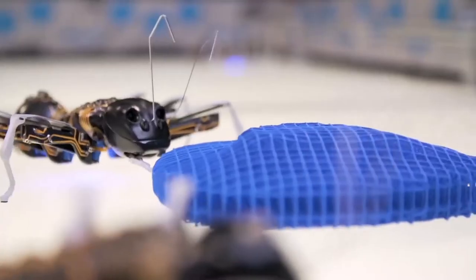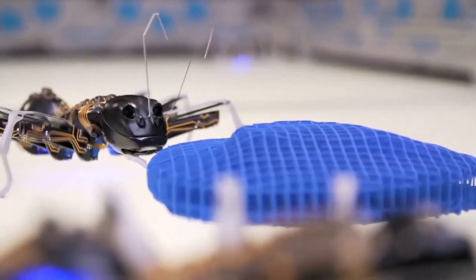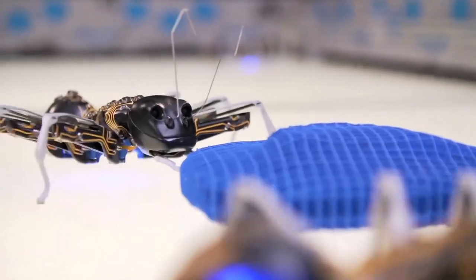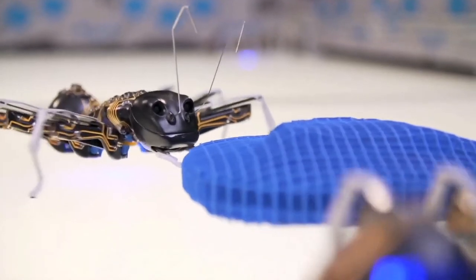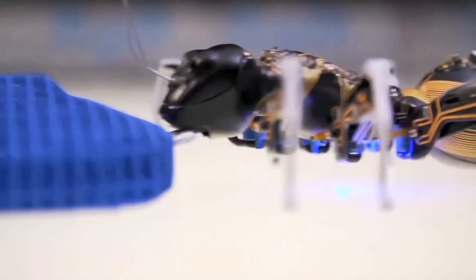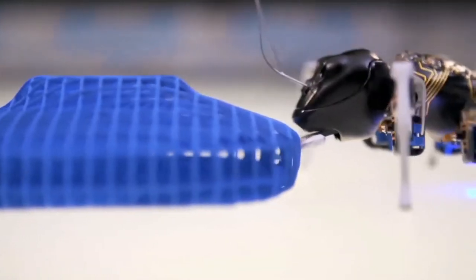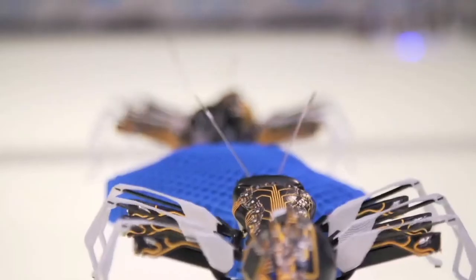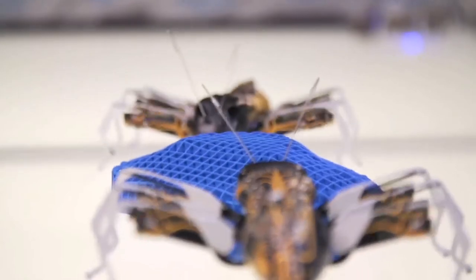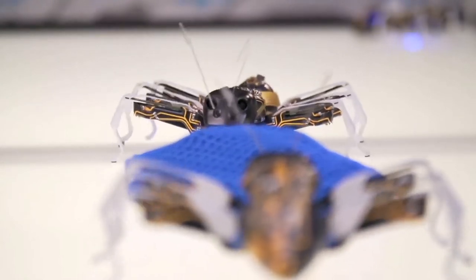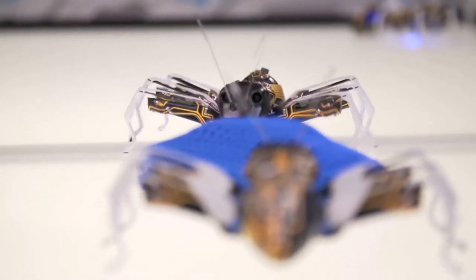Two bionic ants approach a blue 3D form that resembles a leaf made of plastic mesh. Using their silver mandibles, they grab onto the form and move it across the pen. One pulls, the other pushes.